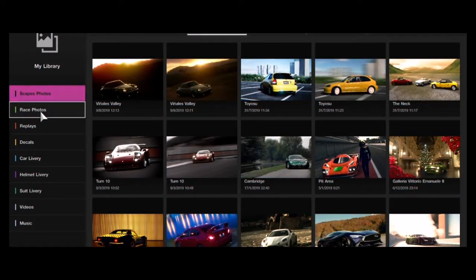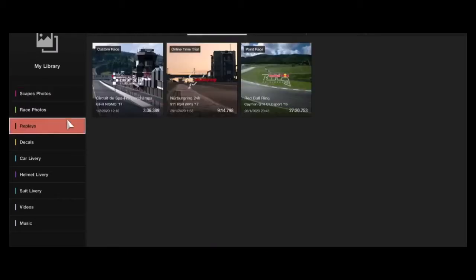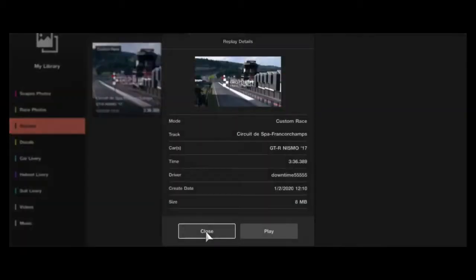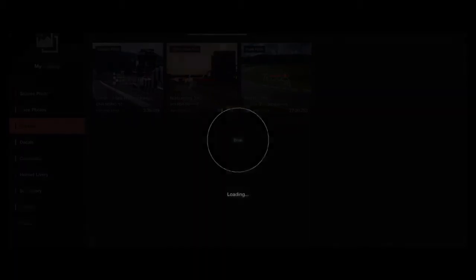Once you've saved your replay, done your race, saved your replay, come out, go into your library, go to replays and that will be your last replay. So upload your replay.